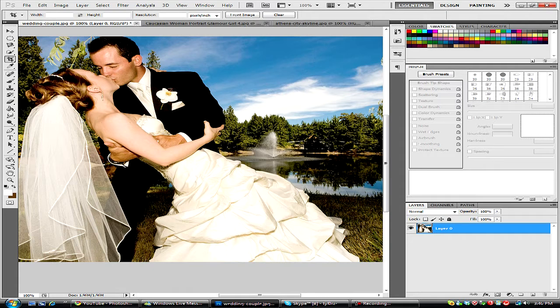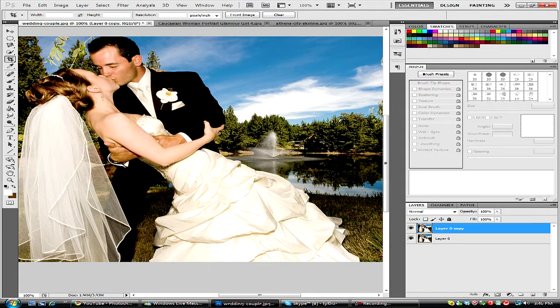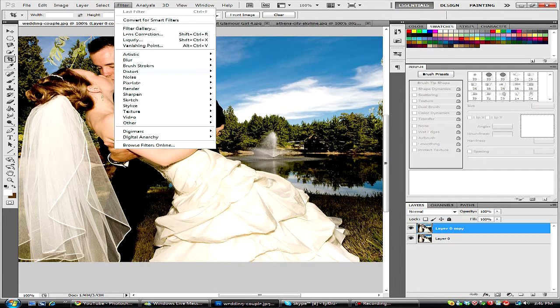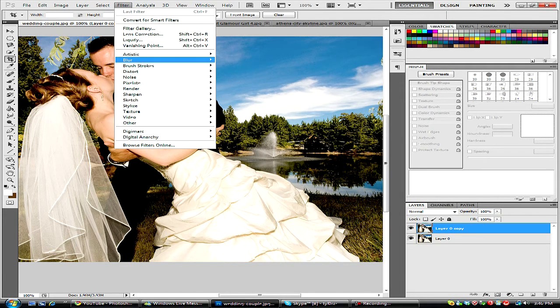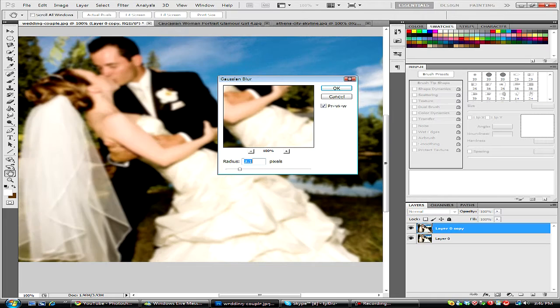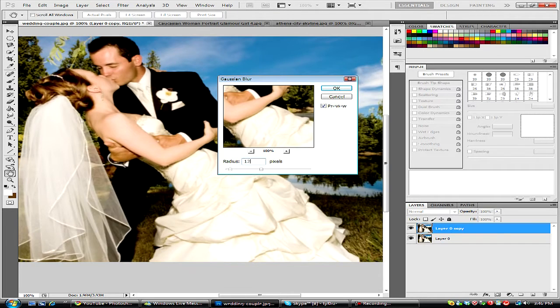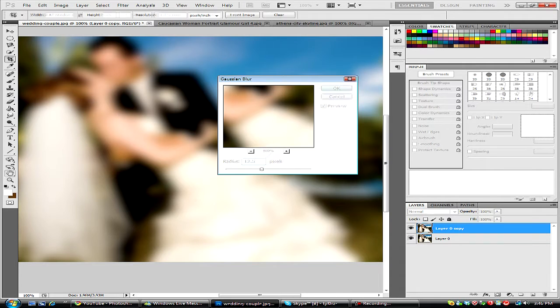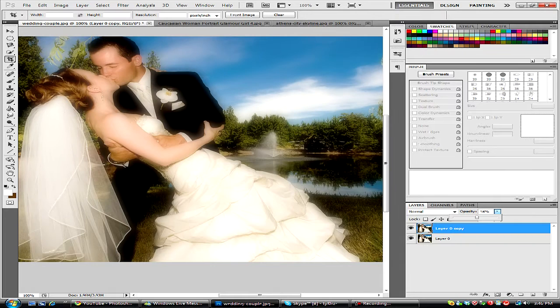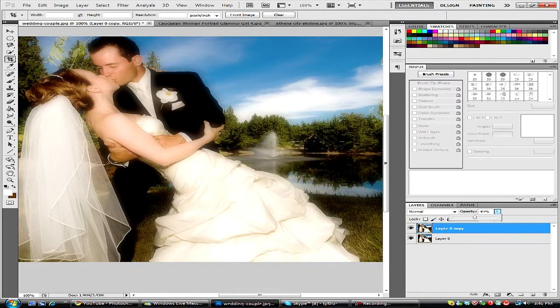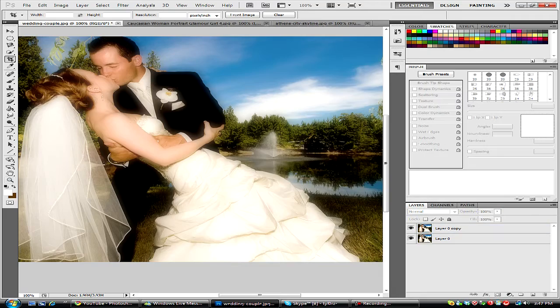So what we're going to do is hit control J so that we can duplicate the layer, and we're going to go to filter, blur, Gaussian blur, and put it around 12.5%, hit OK, and we're just going to lower the opacity to around 50. And that's our effect.